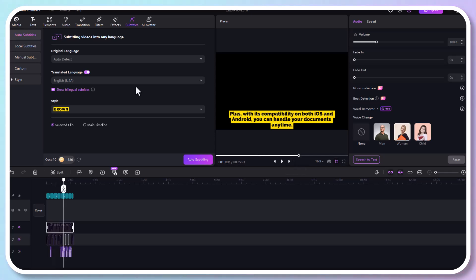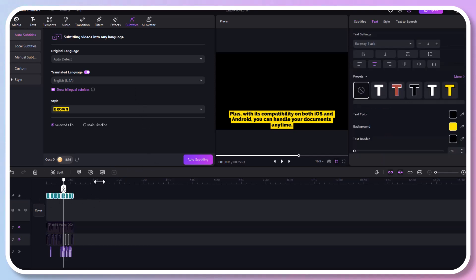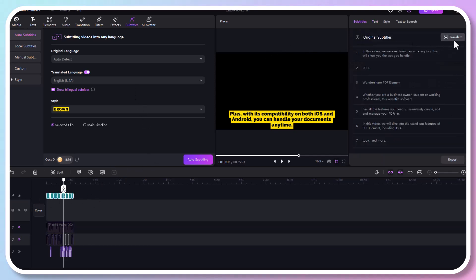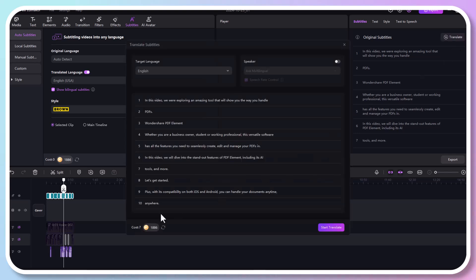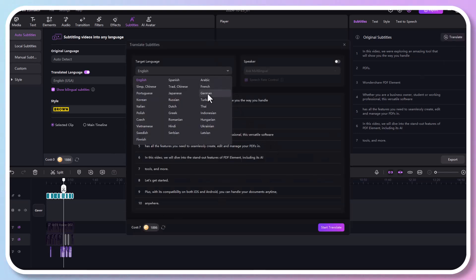So before we finish, I want to show you another incredible feature using the AI voice generator for video translation and dubbing. Go to the subtitle section, click on Translate, choose your target language, then select an AI woman voice.